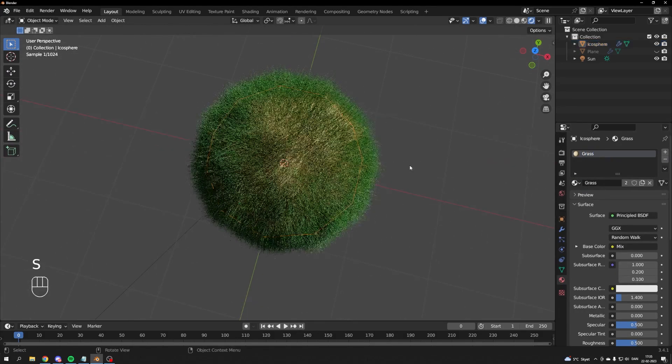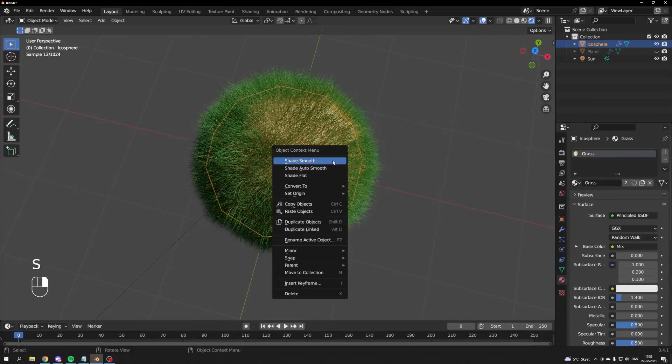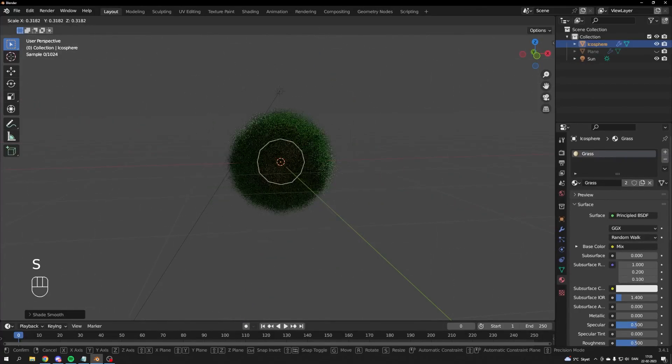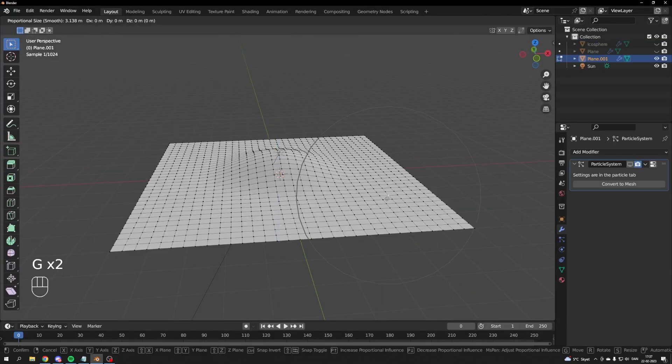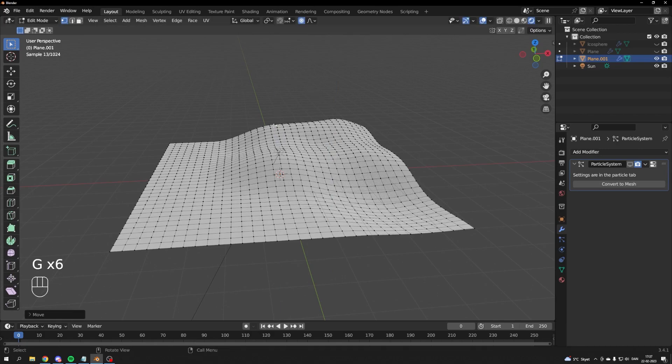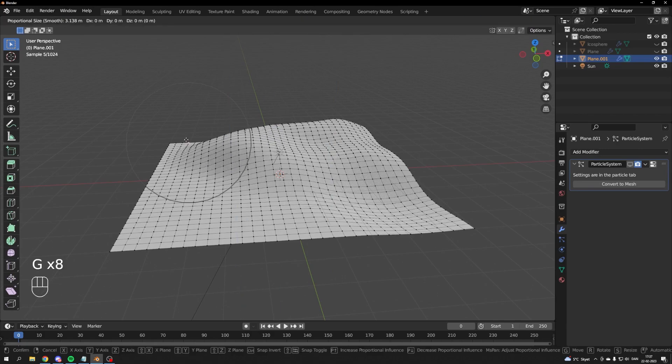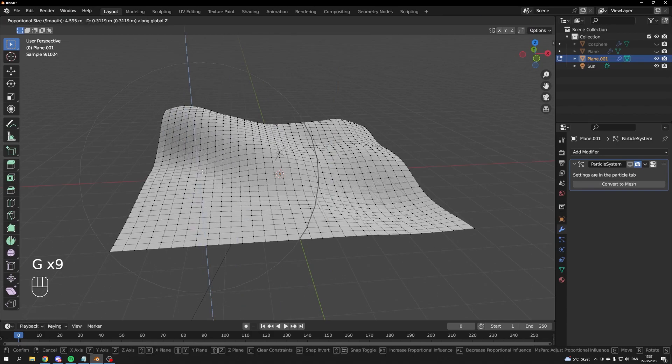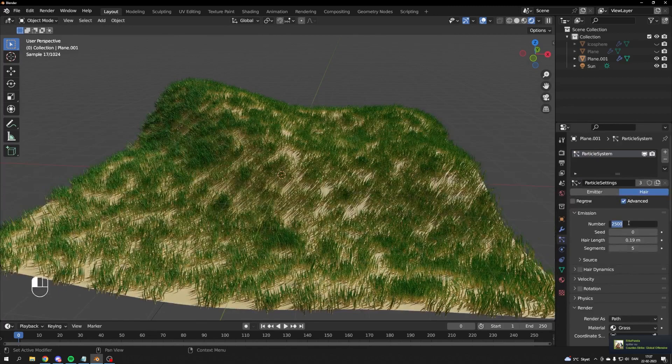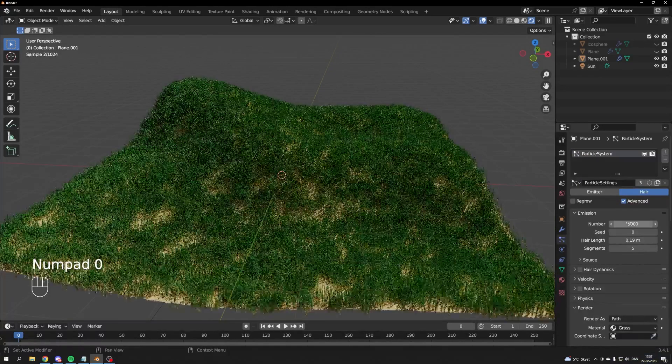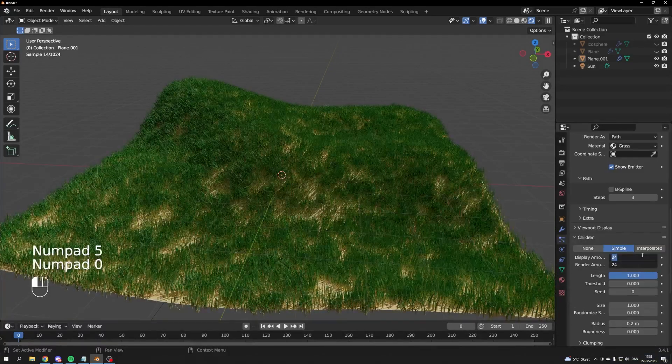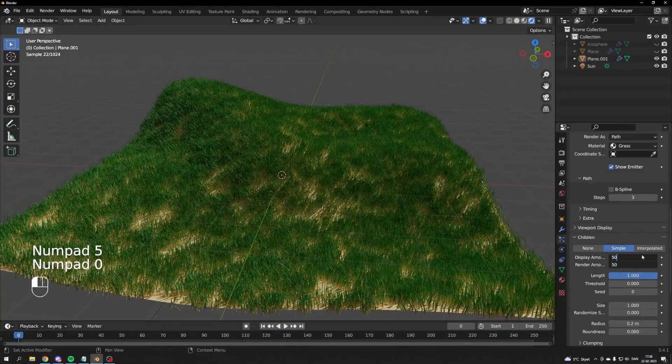Scale it to make the grass more dense, and now you have a grass ball. With proportional editing enabled, I made a little hill. Like the sphere, I also added the grass texture. This time I adjusted the emission number instead of scaling, and also the children count.